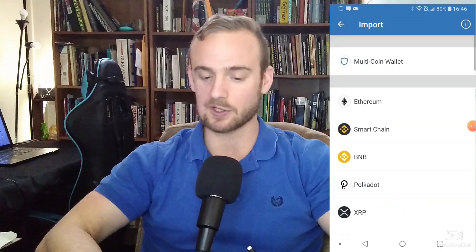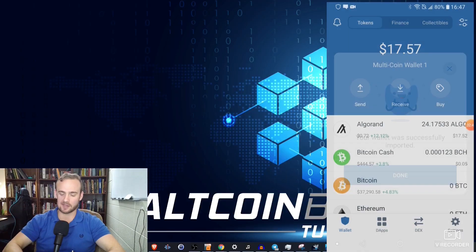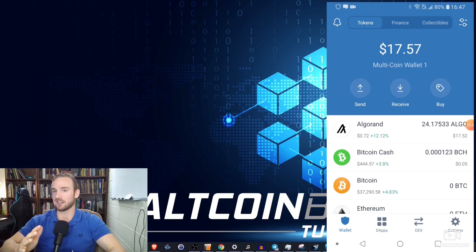Hit Continue and it will give you 12 words — write them down. When you click Continue again, it will ask you to tap on the words to confirm you wrote them down. For purposes of this video, I already have a wallet, so I'm going to click 'I already have a wallet' and restore it from my seed phrase. I simply imported that, restored my wallet, and now I'm on the main page.